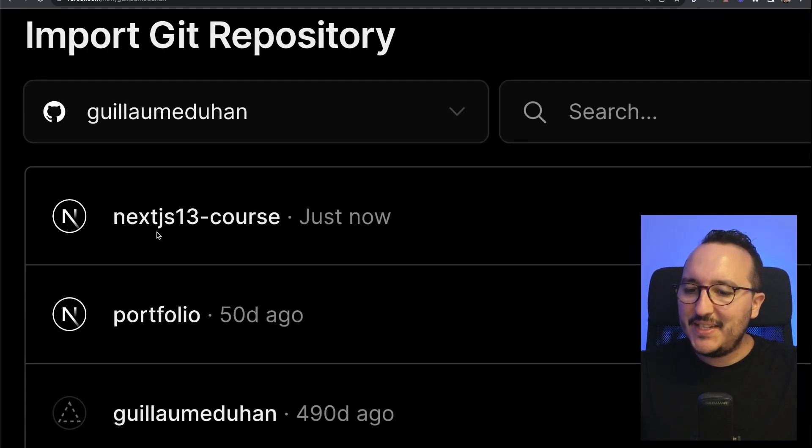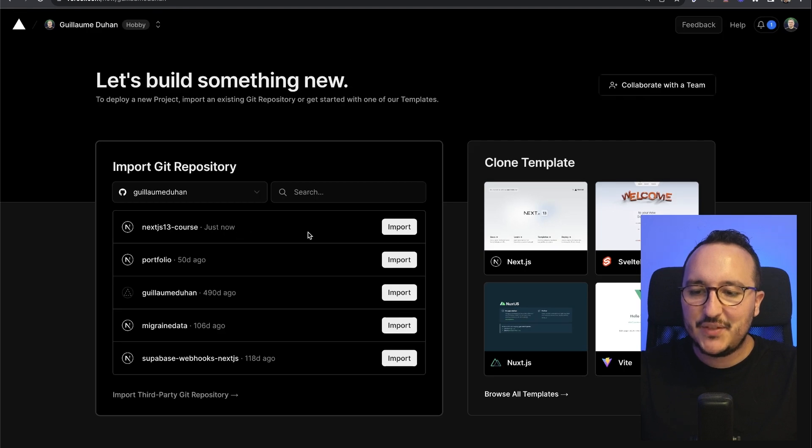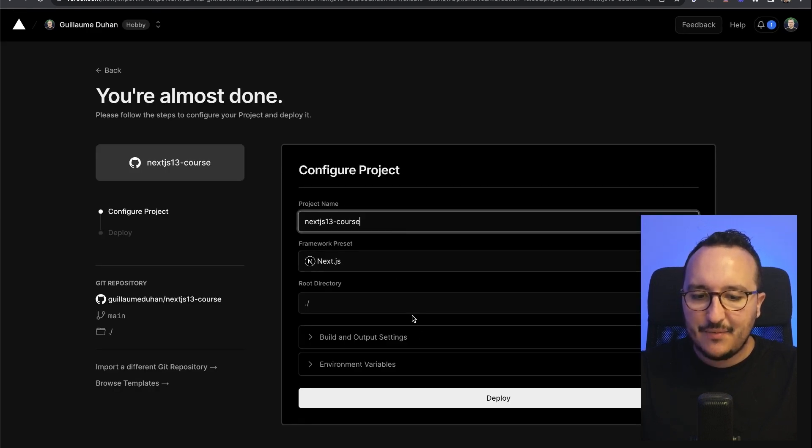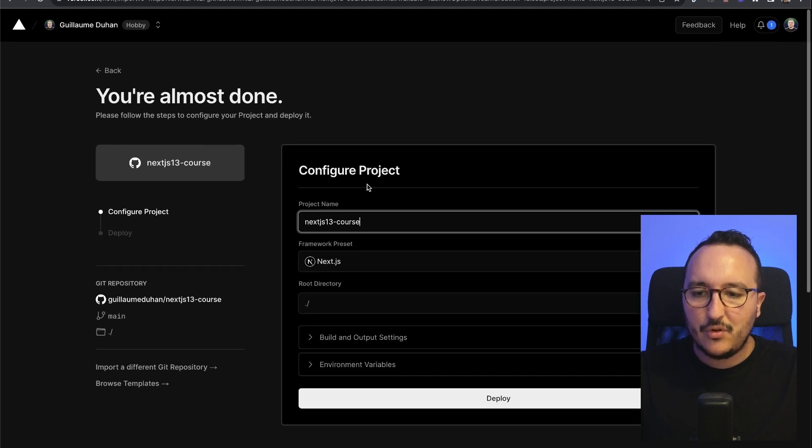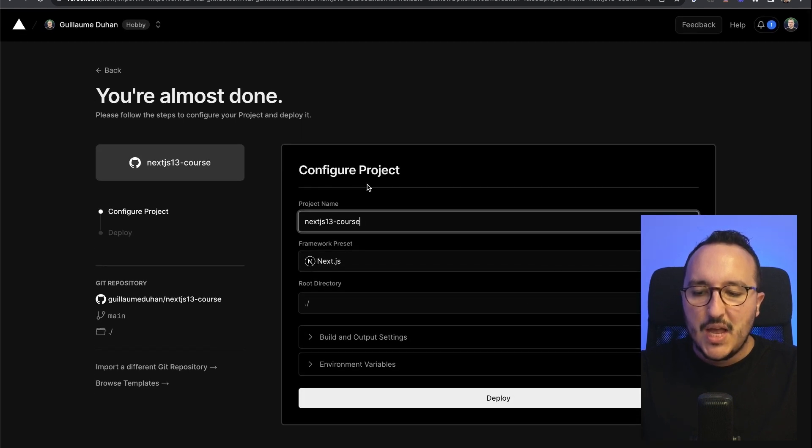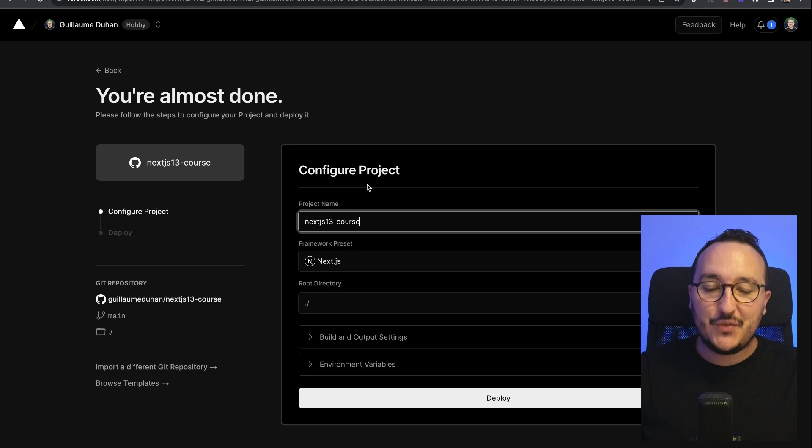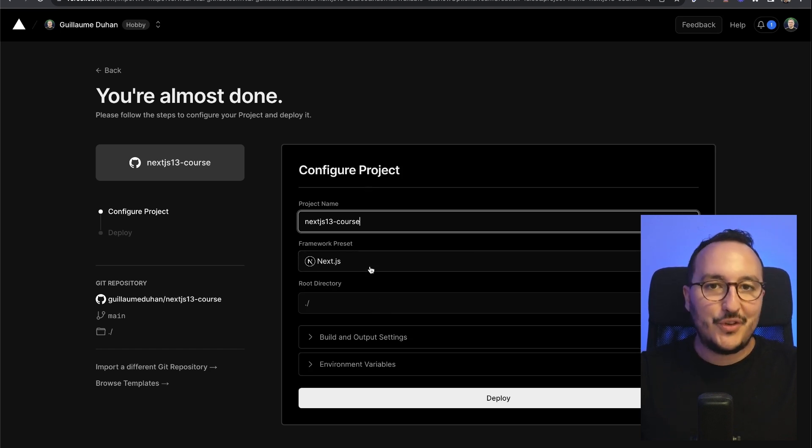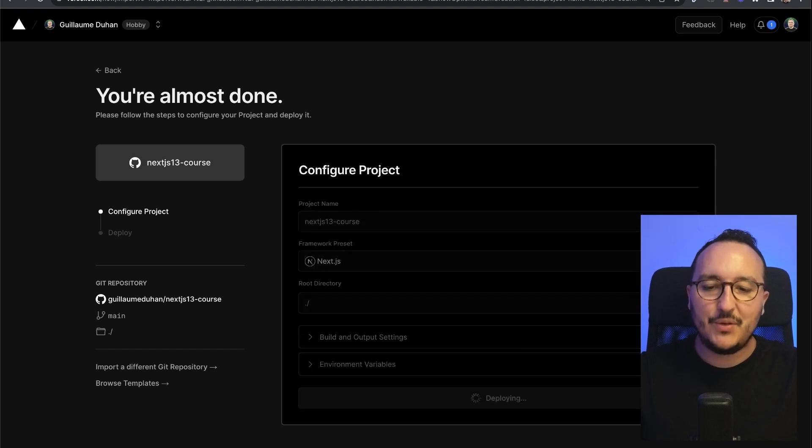Back on Vercel, we see that I got my project, which is here, Next.js 13 course. I'm going to click on import. And here I got several options. It's asking me for several options. Now that we know that Vercel made Next.js 13, we could think that we have some configuration to do. Actually, we don't. If I'm clicking on deploy, it's going to take the repository that we got and build the project.